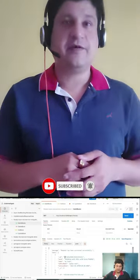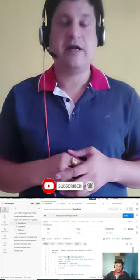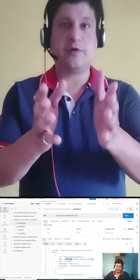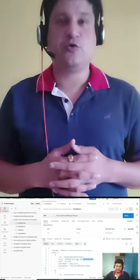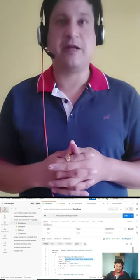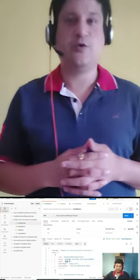So if you're new to our channel, do subscribe to our channel to grow the Code One Digest family. Thank you.